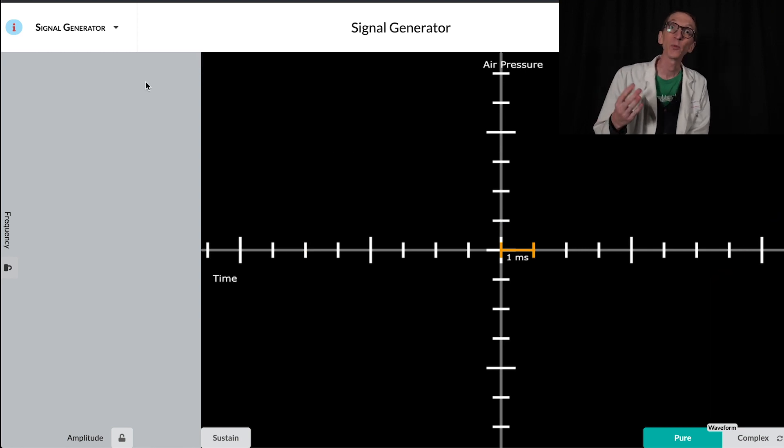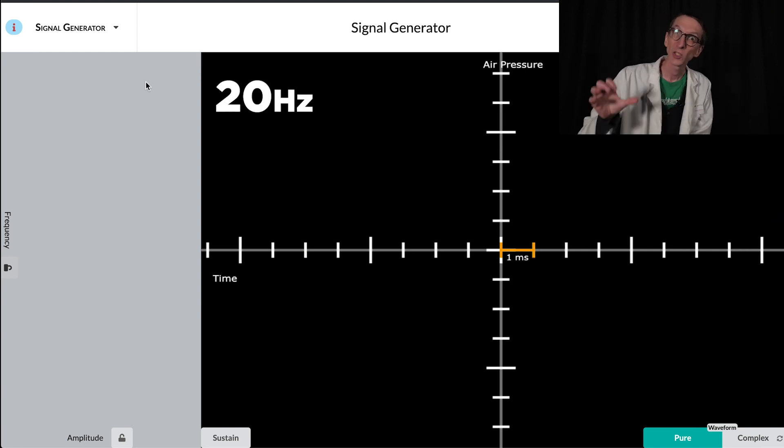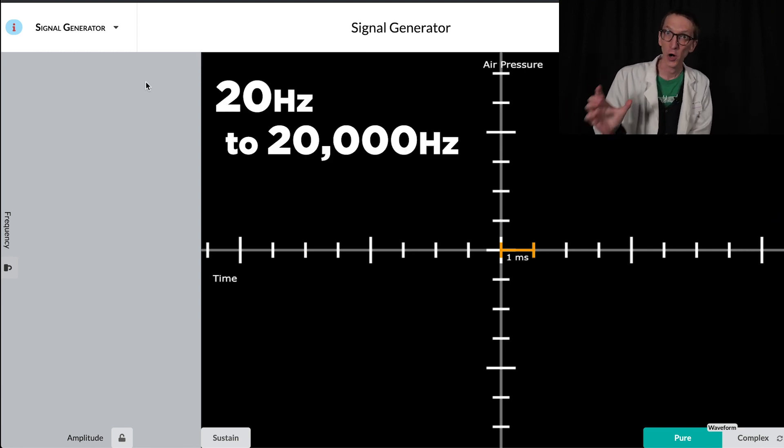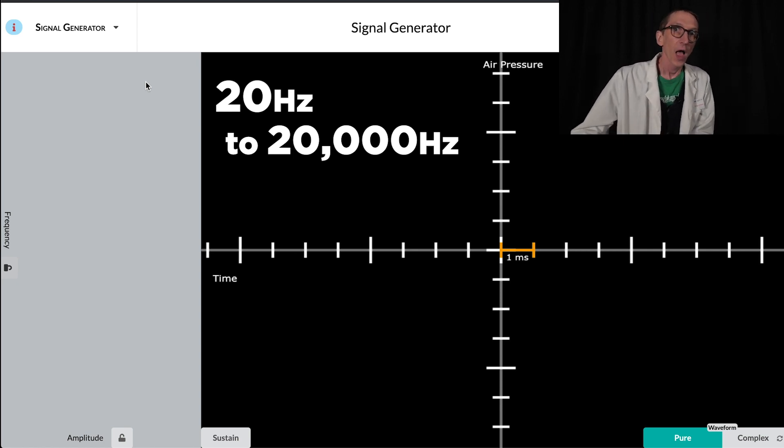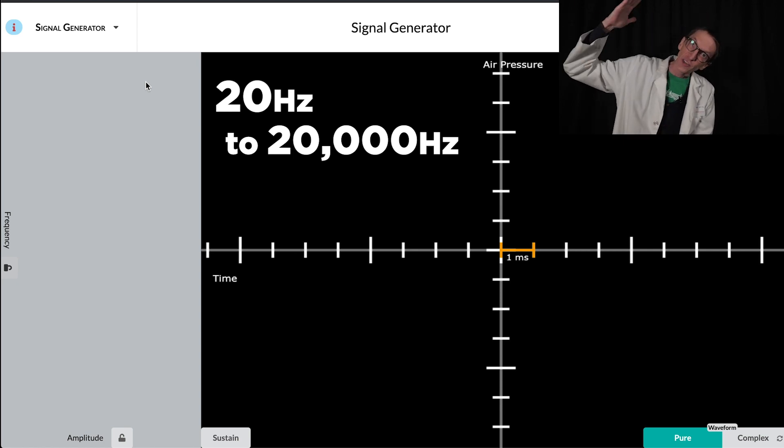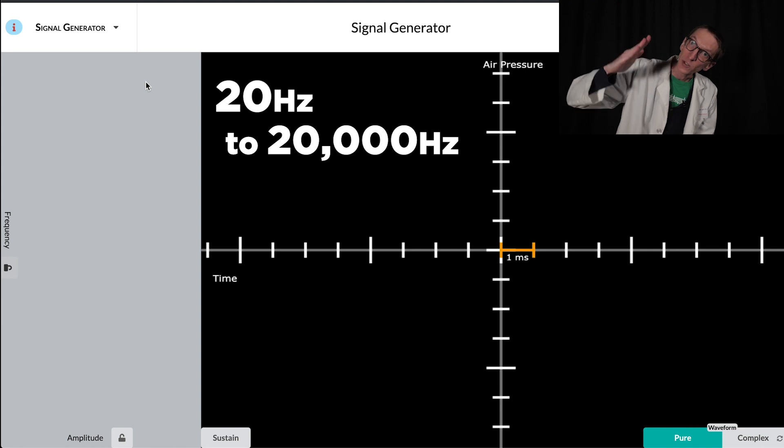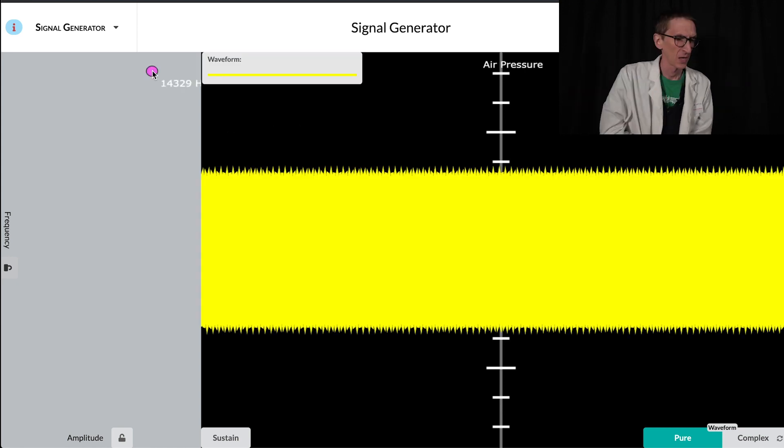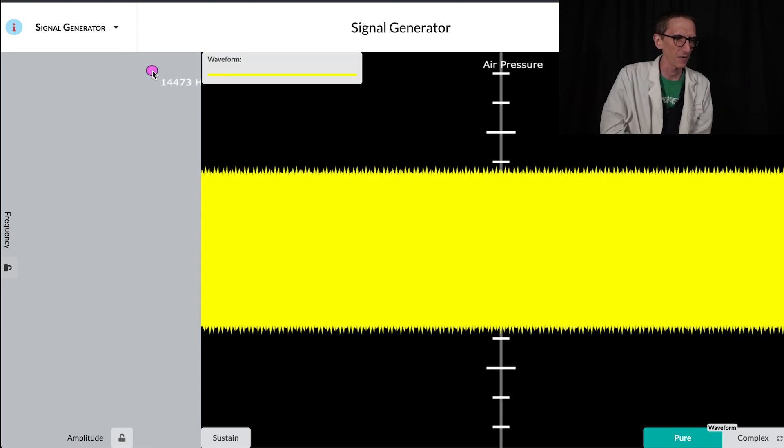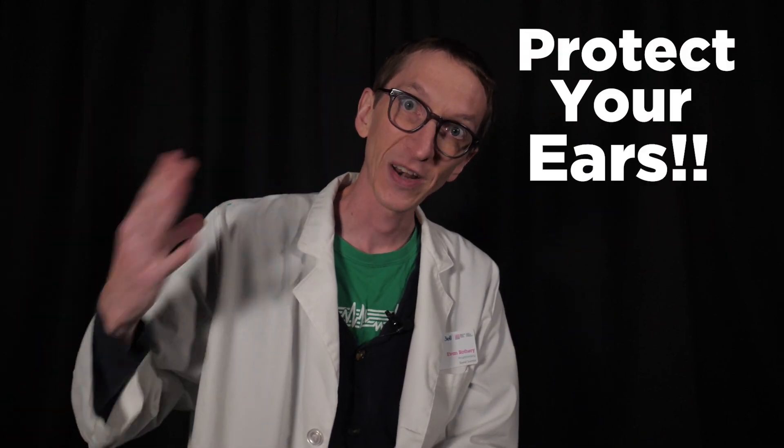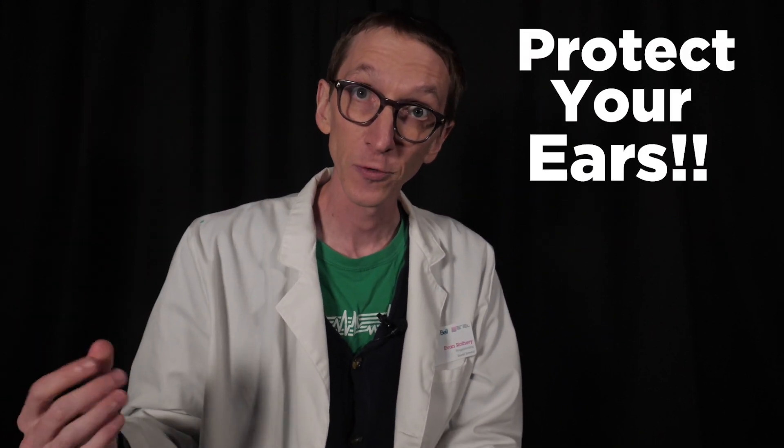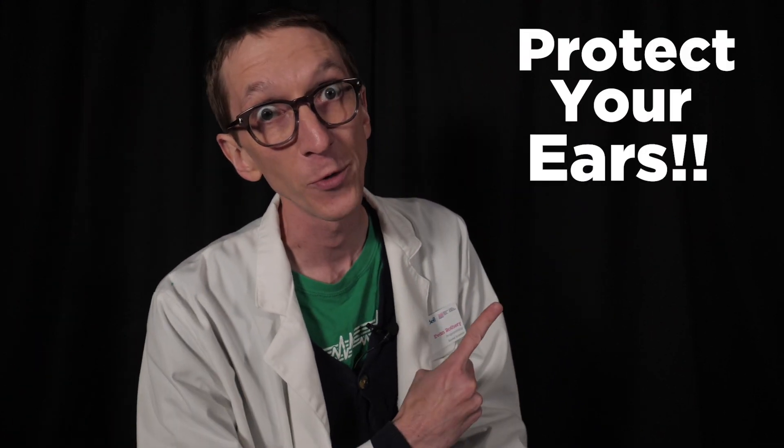Humans can hear between 20 and 20,000 Hertz. Although 20 Hertz is extremely hard to hear. And as you age, the top number starts dropping as well. I stop hearing sound around here, 14,329 Hertz. This happens to you no matter what. But if you want it to happen faster, you can listen to a lot of extremely loud sounds without protecting your ears. The more you know.